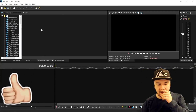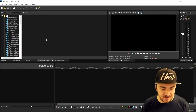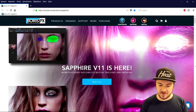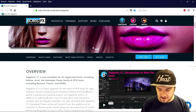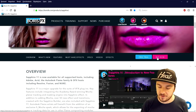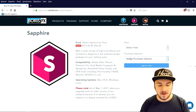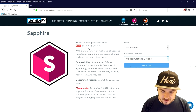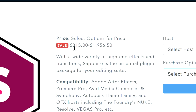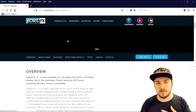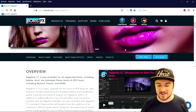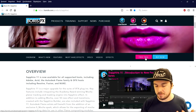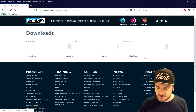Right now we are in Vegas Pro 15. What we're going to do first is go to the first link in the description, which will bring us to the Sapphire plugin page. We're going to scroll down and click on 'Free Trial' — you can also choose 'Buy Now' if you want. The price right now is $315, but originally it was around $2,000. Since most of my audience is young and can't afford expensive plugins, I'm going to show you how to use the trial, so we're going to click on 'Free Trial'.